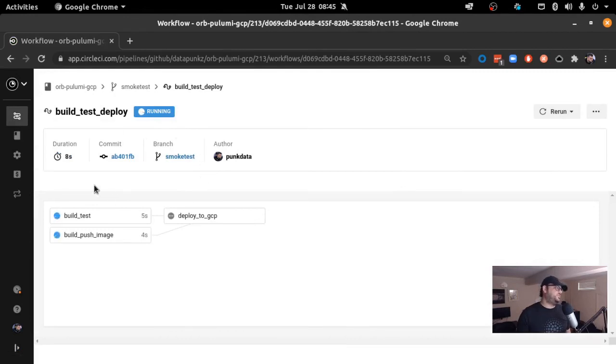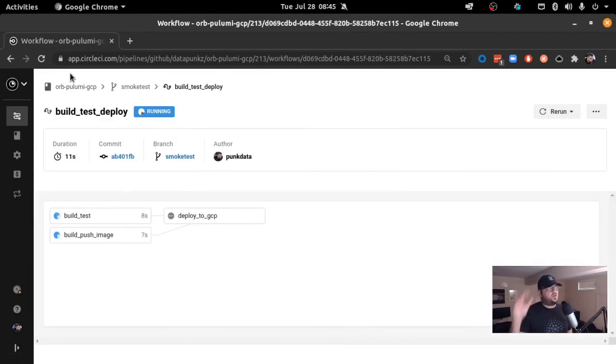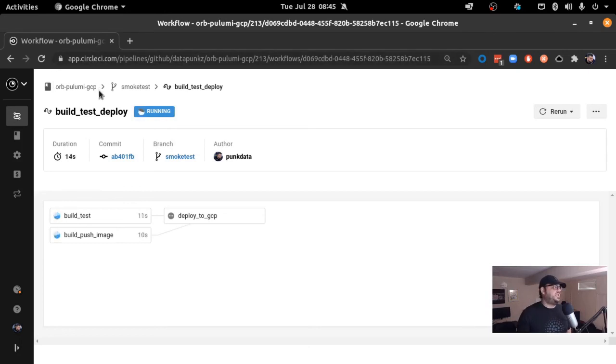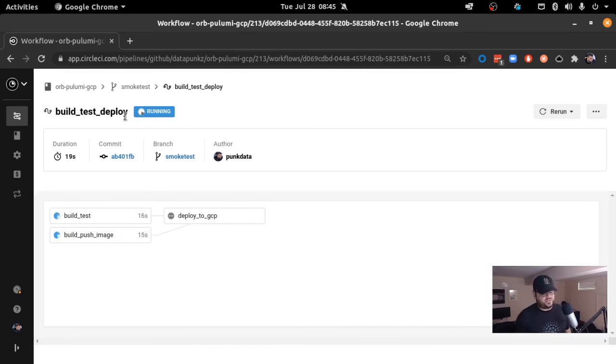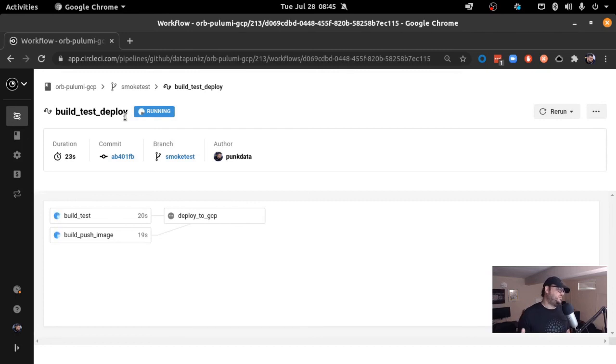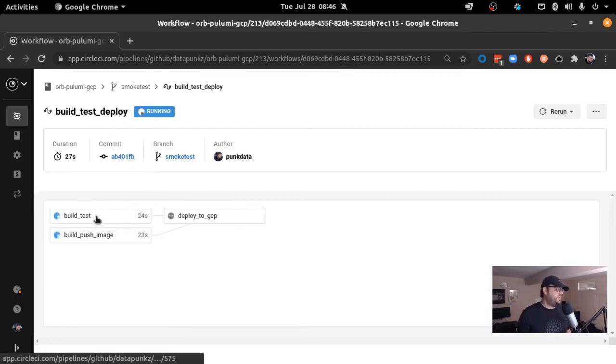This is what we call a pipeline. It's the overall overarching object in CircleCI. And then what we're running here, the build, test, deploy, is an actual workflow. This orchestrates the jobs, which are grouping of commands that serve a certain purpose.